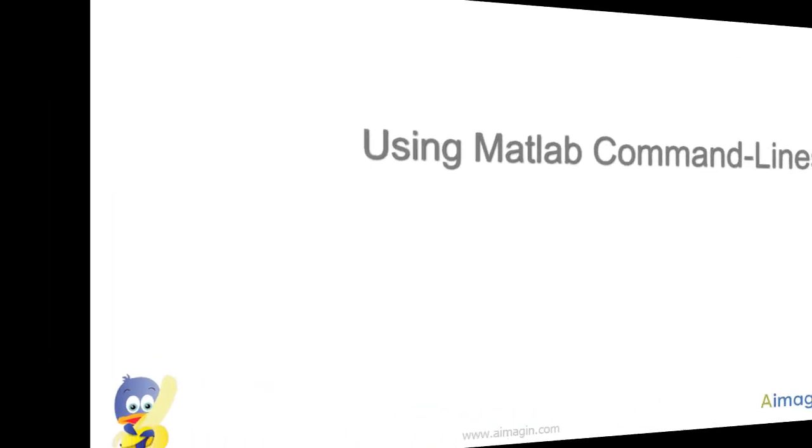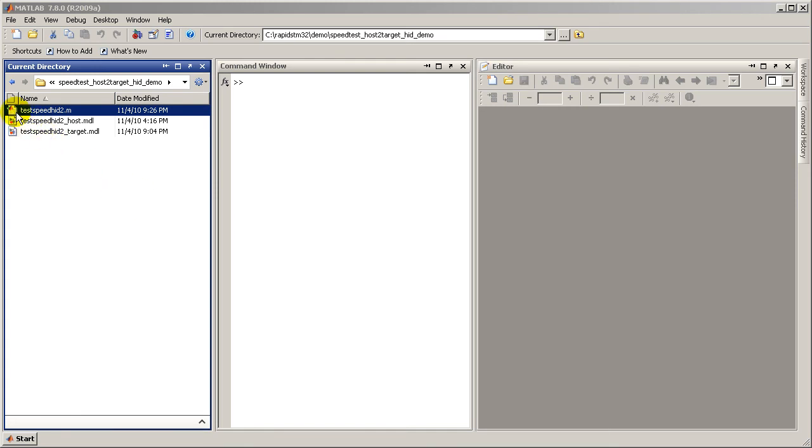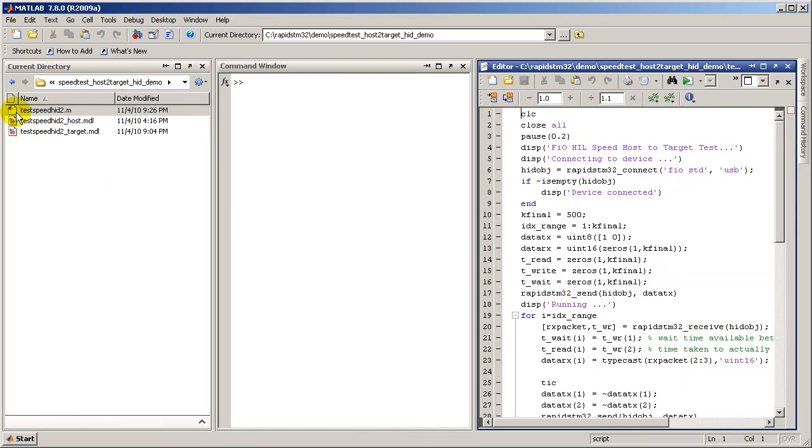It is also possible to perform host-to-target hardware in the loop simulation from MATLAB command line. Open test speed HID2.m and run it.